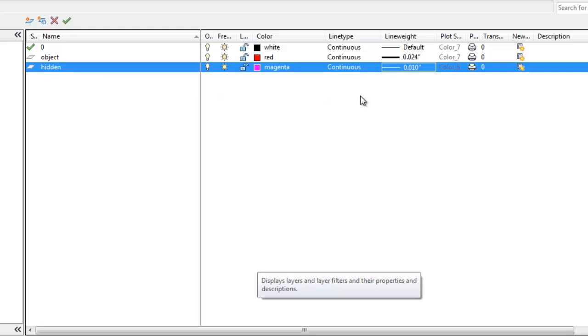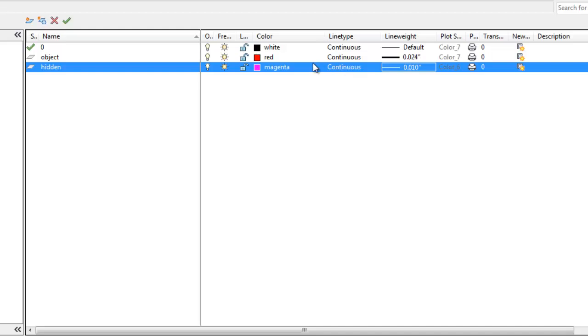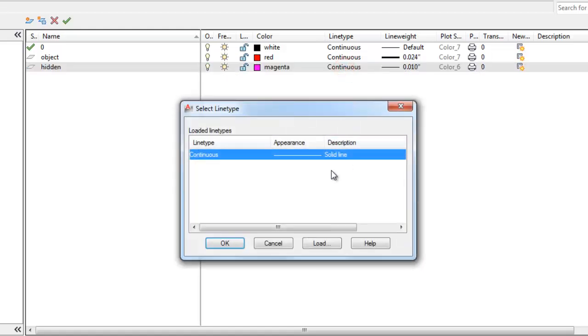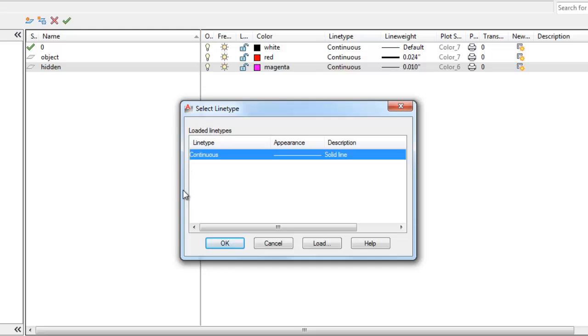Now, a hidden line actually is a dashed line. So I have to load a dashed line type and attach it to this layer because I don't want to see a continuous line on the hidden layer. I want to see hidden lines. So I'm going to click on the word continuous.